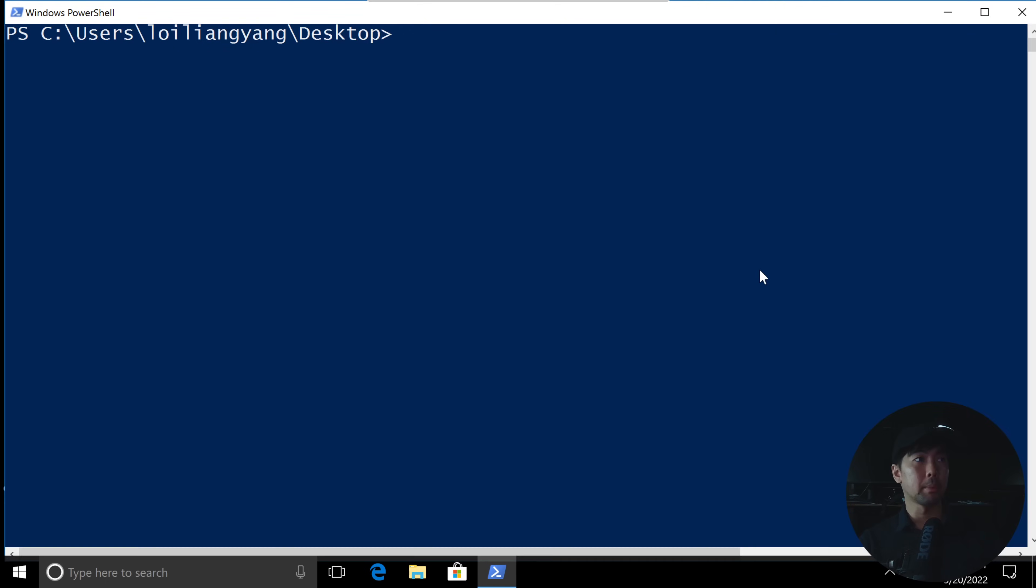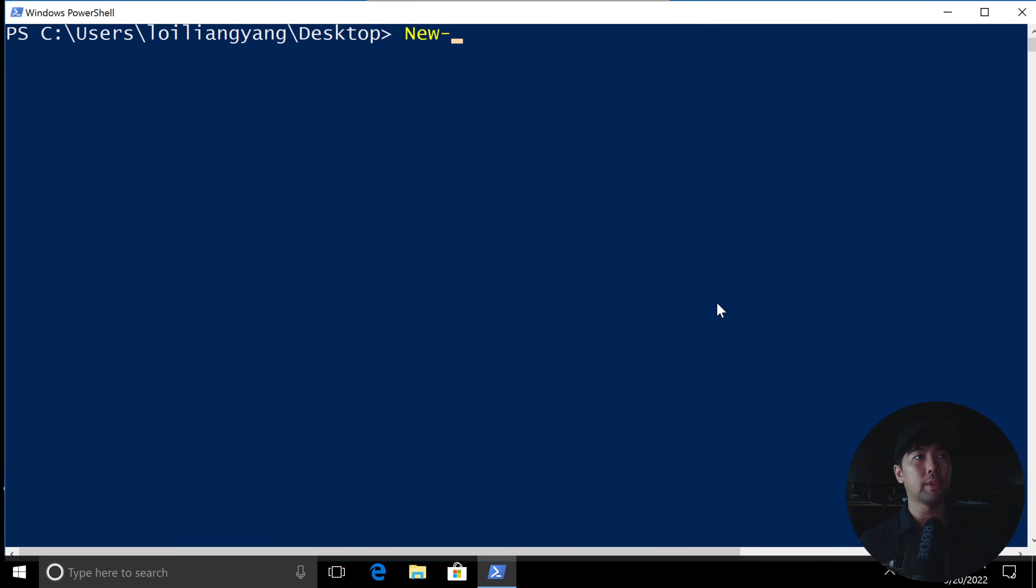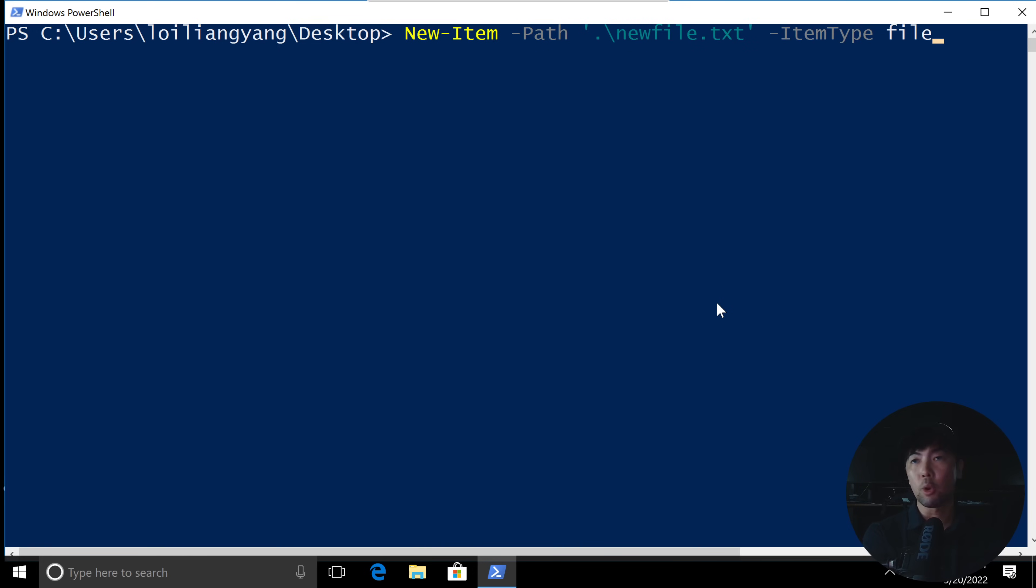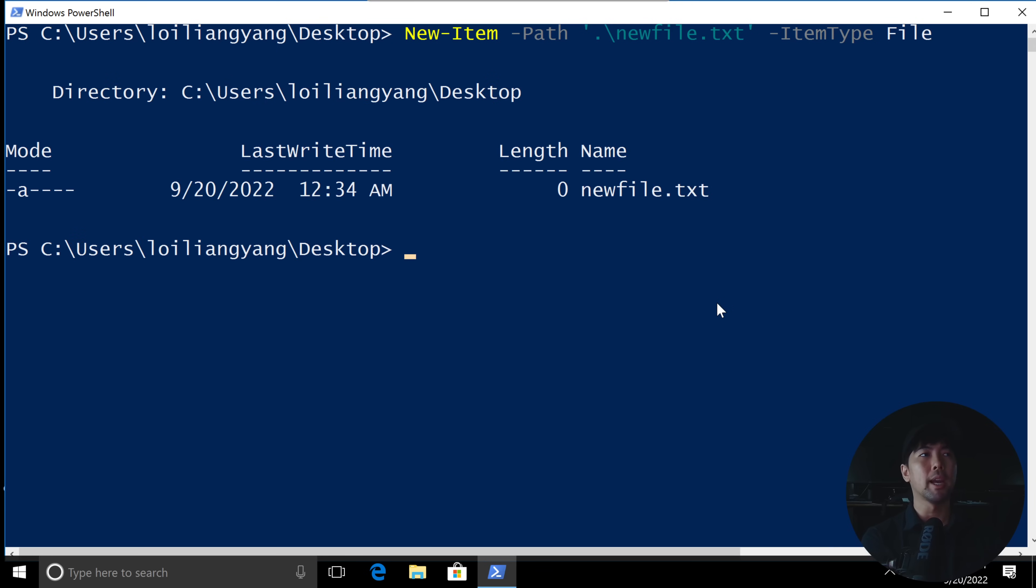So right here, we're on PowerShell, and let's say you want to create a new file. All you got to do is enter the following instructions here. You can enter, for example, new-item followed by -path. Now what we want to do is specify where we want to place the file. In this case, we can do a dot slash, and then followed by newfile.txt. And followed by -itemtype, and then let's call this the file item type. Enter on that, done.